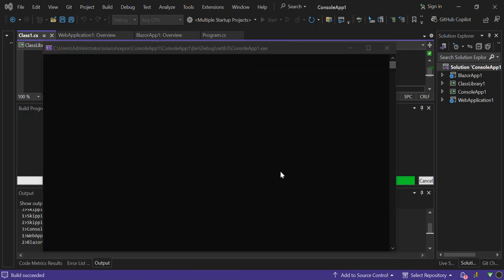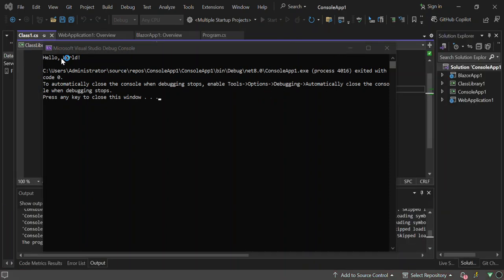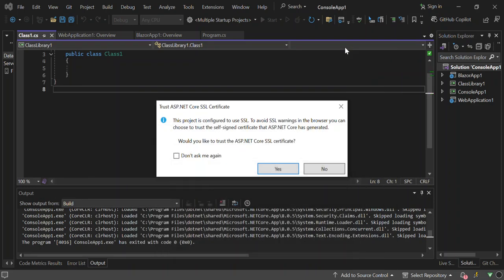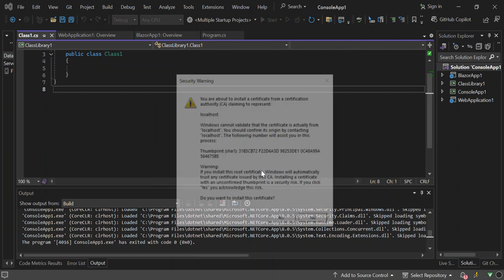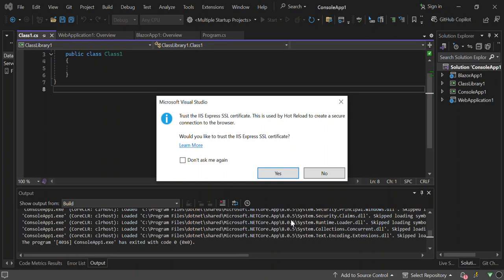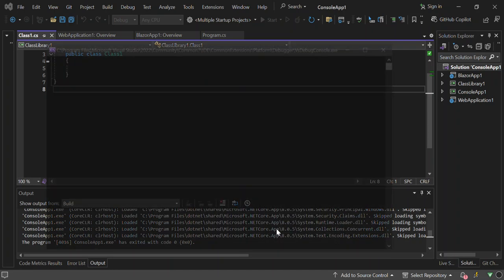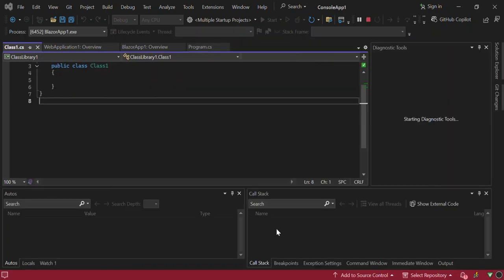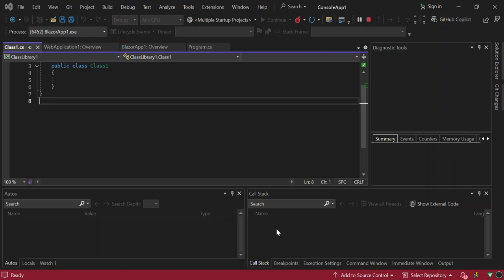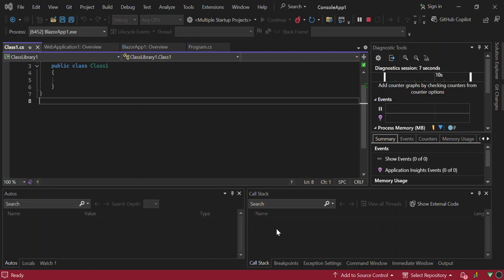As you can see here, now we've got the console app running first. As you can see the hello world is displayed. So right now the console app is running. Here we get some trust issues with the ASP.NET Core SSL certificates or whatnot, so let's click on yes. I mean just for this video, trust the IIS and whatnot. Let's go ahead and click yes. As we can see here now, we get the web app running. We've got the console app running and the Blazer app will be next as well.